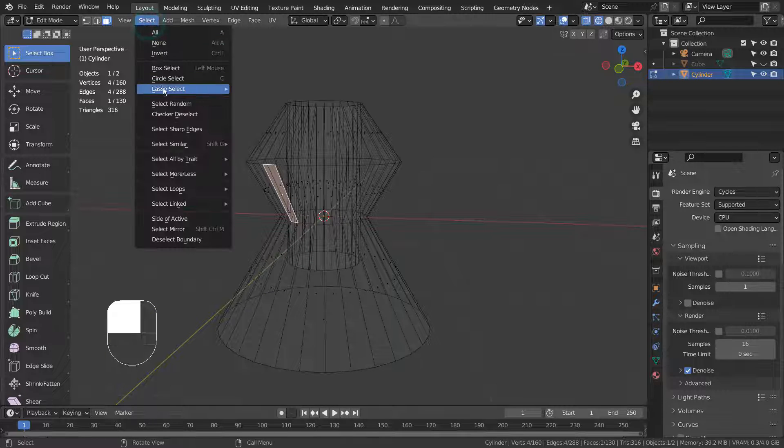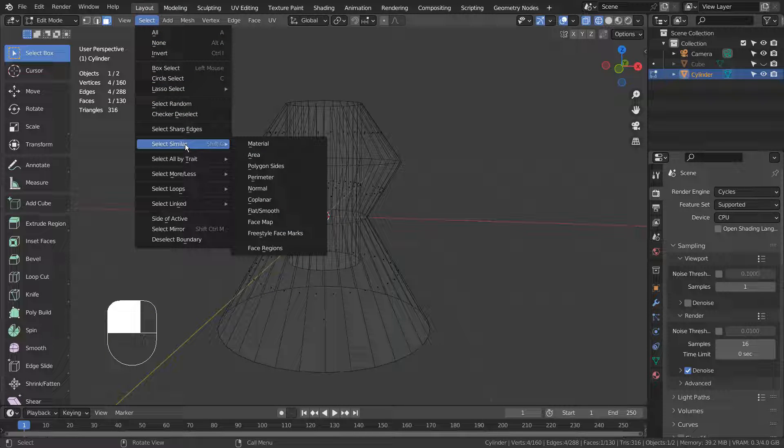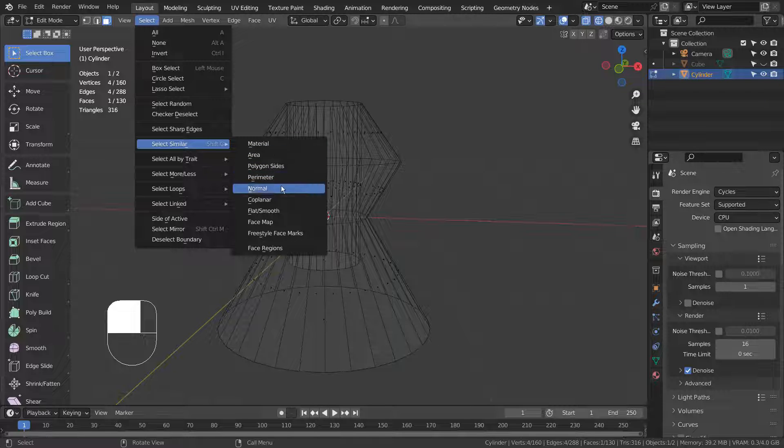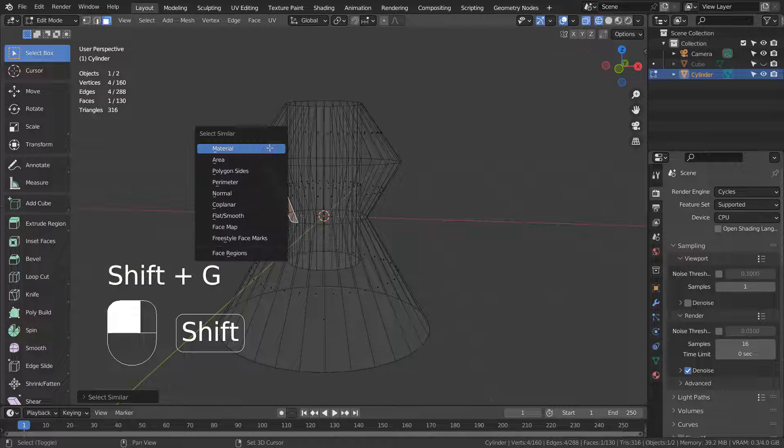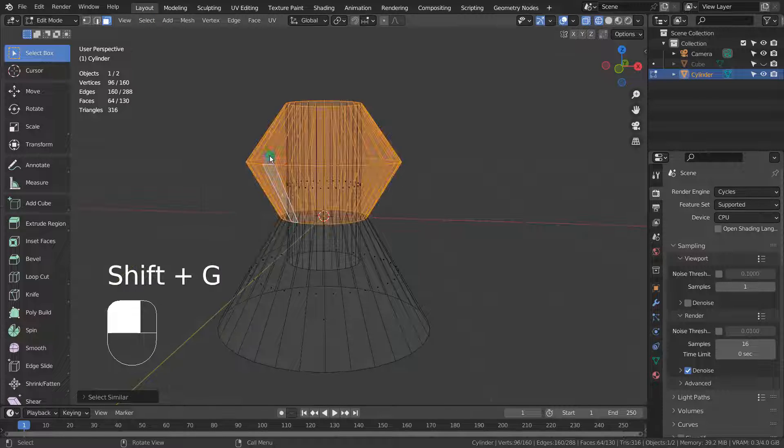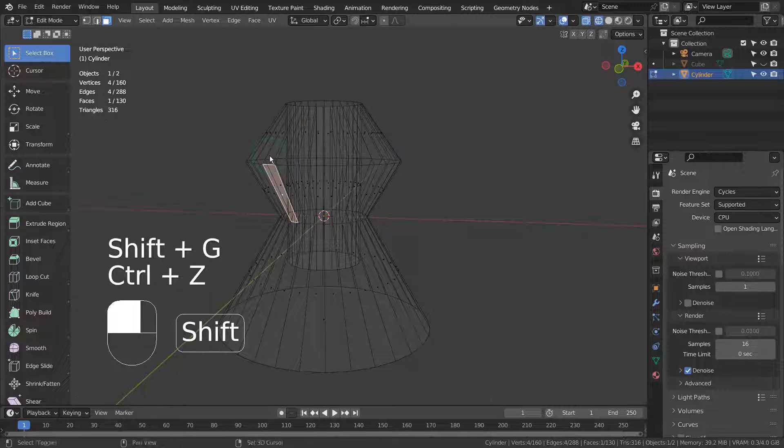Please use the Select Similar feature to find and select the correct face loop while working on complex mesh projects. Shift G is a shortcut for that feature.